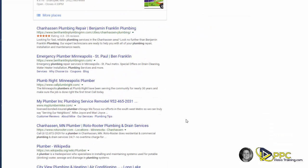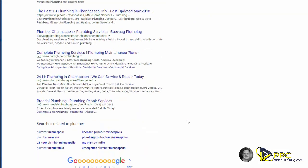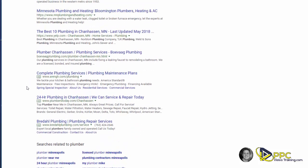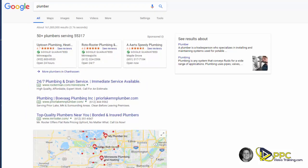If you scroll down to the bottom of the page, you will also see up to three more listings at the bottom. And that is what Google AdWords are and what they're used for.